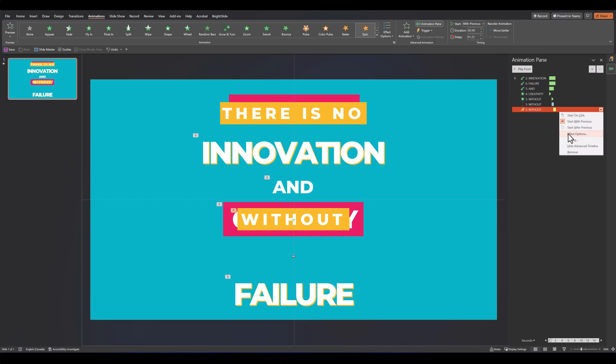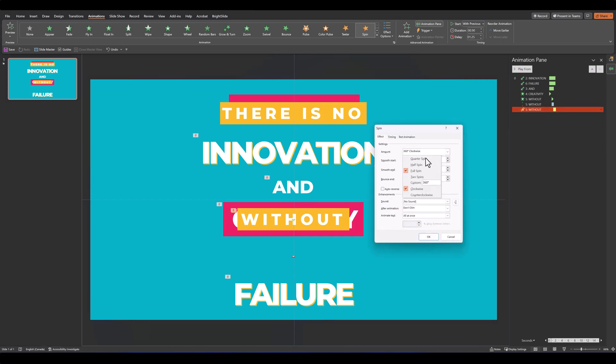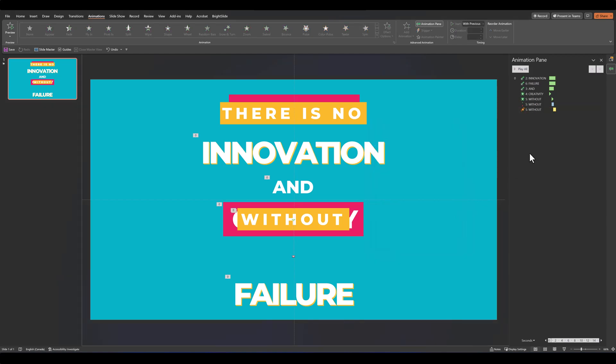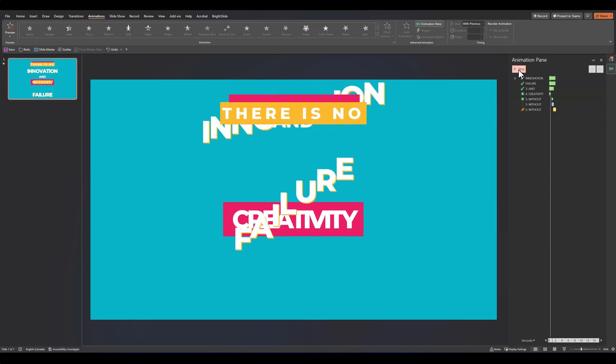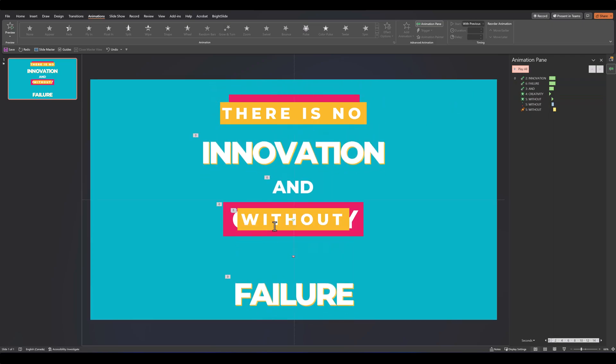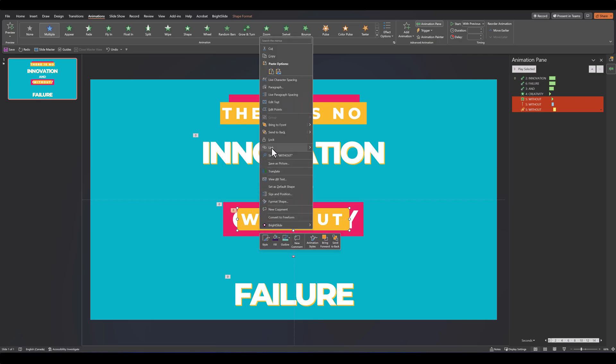Then in effect options, set it to go counterclockwise, and instead of 360, just type 2 and enter. Let's increase the bounce end as well. So as you see, the word comes down and it slightly bounces at an angle at the end. Then we can just select this, right-click on it, and send it to back.